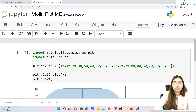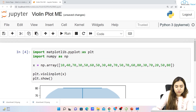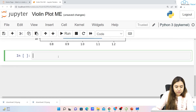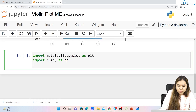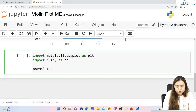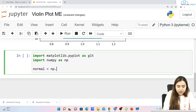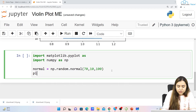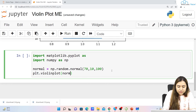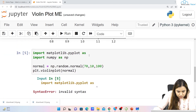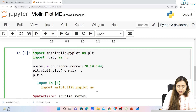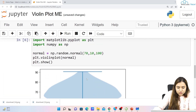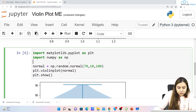Now we have uniform distribution and normal distribution in our violin plot — let's see how these distributions work. I'll import both libraries again. We'll create a variable for the normal distribution: normal equals np.random.normal with parameters 70, 10, 100. Then we plot it with plt.violinplot(normal) and plt.show(). This is how a normal distribution looks like.